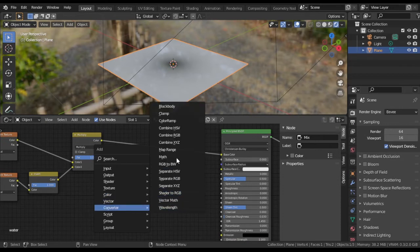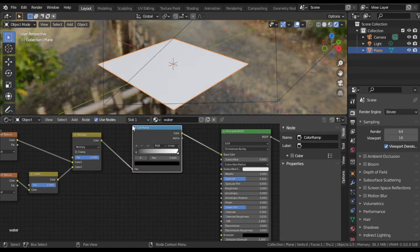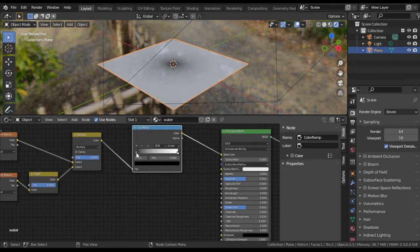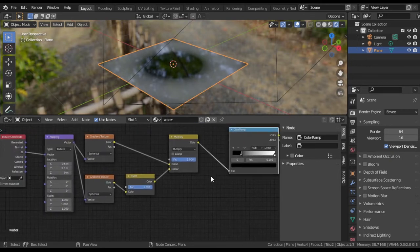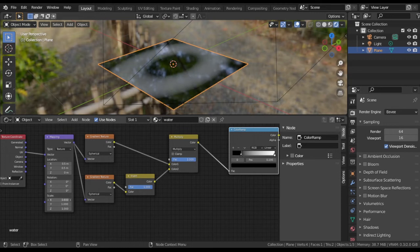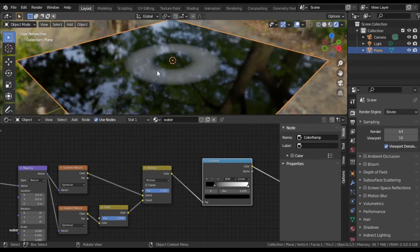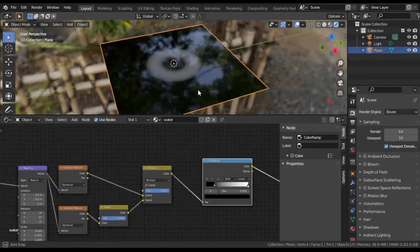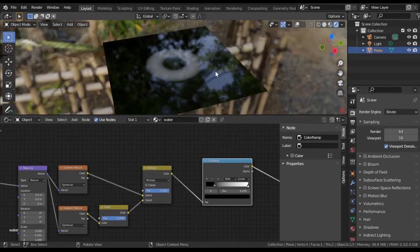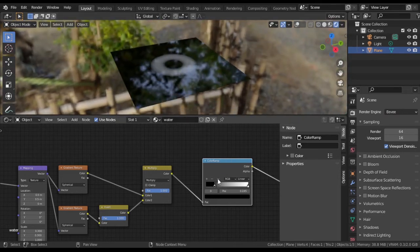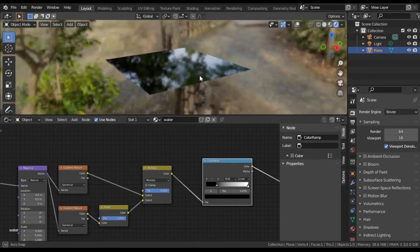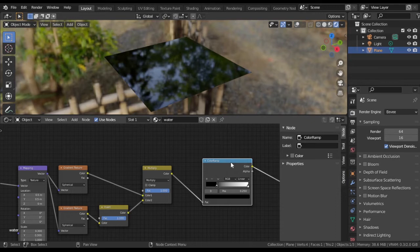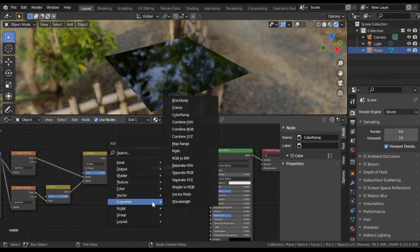Add Color Ramp node to set saturation of ring. Add Bump node and link it properly.